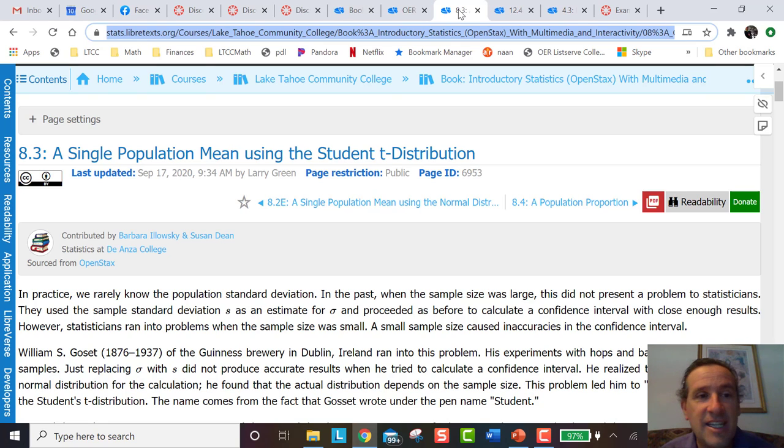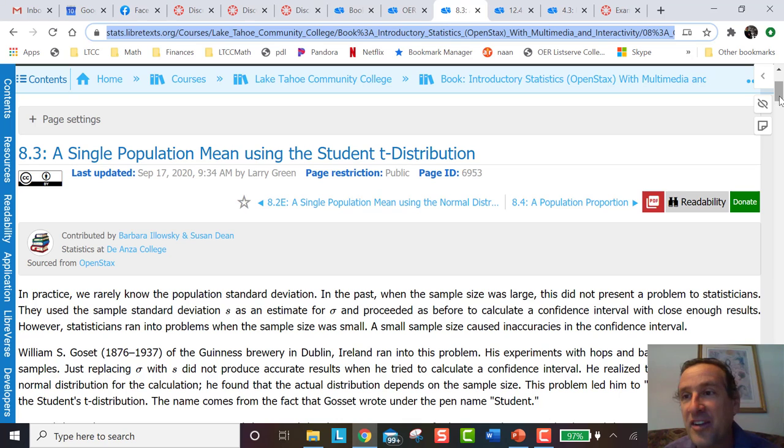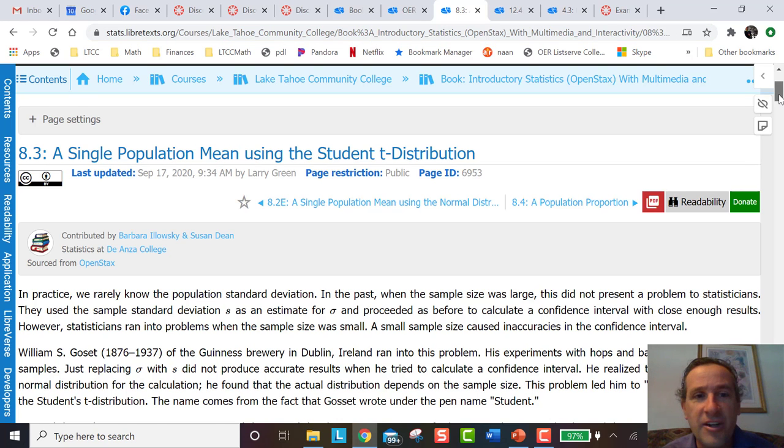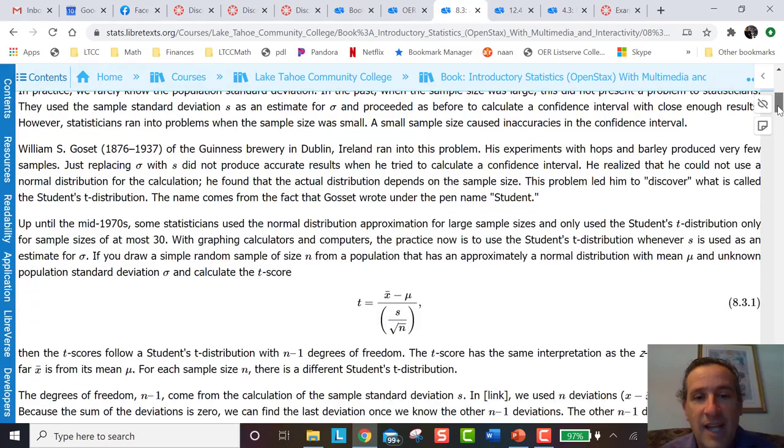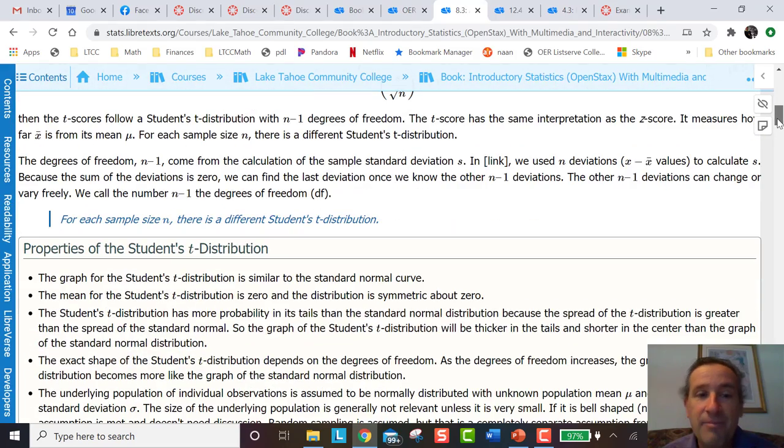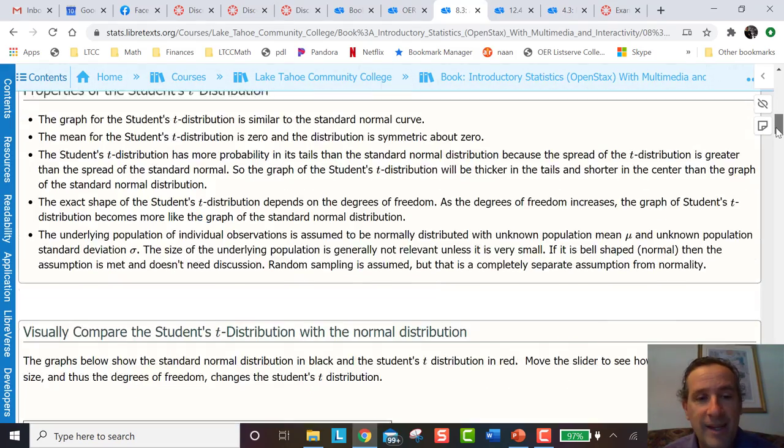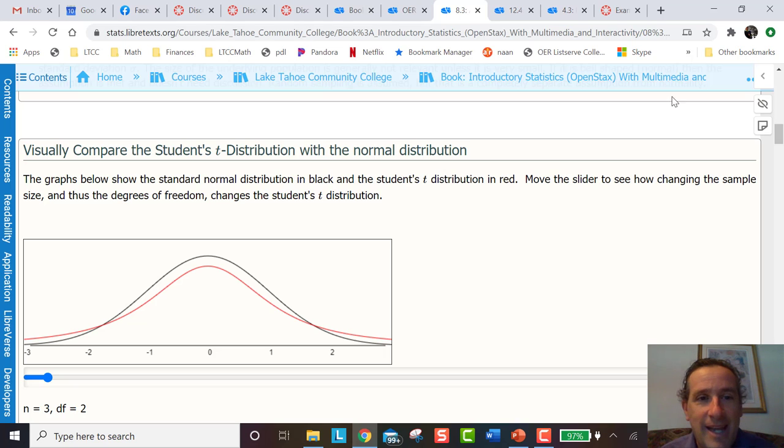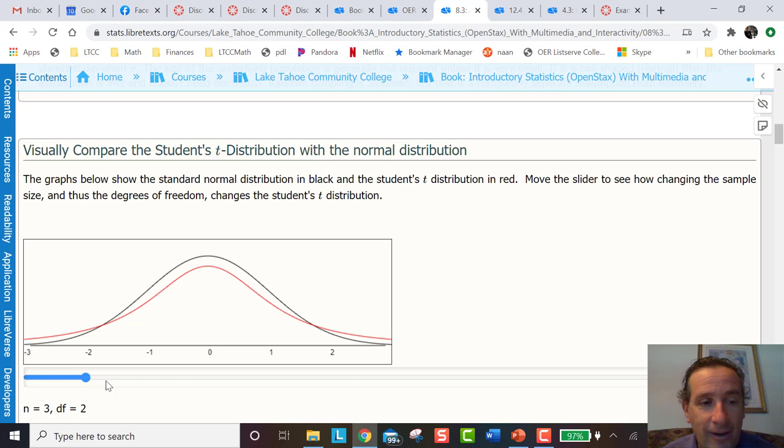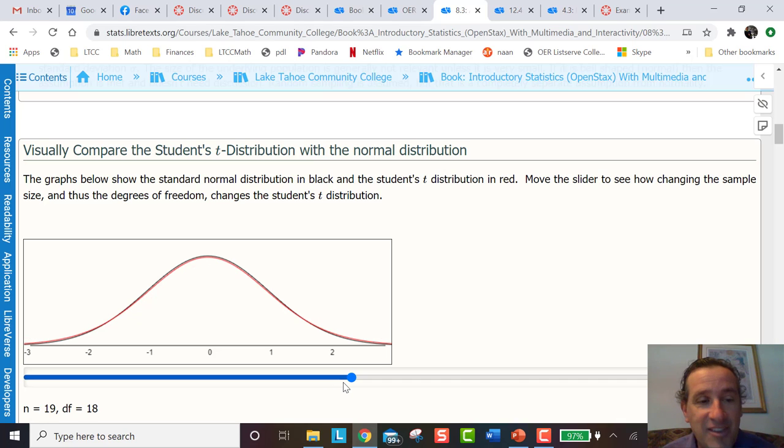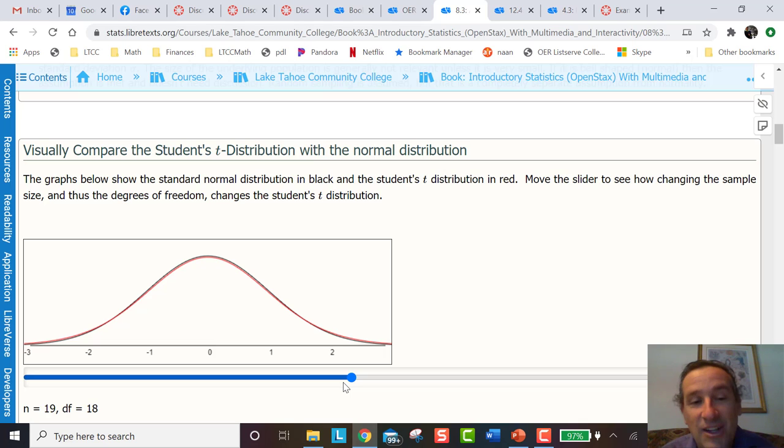This is a statistics book and this is a section on a single population mean using the student t distribution. If you're not familiar with statistics that's fine, I just want to show you how it looks. This is the OpenStax book, just a copy of what the book looks like until we get down here and I put my own little program in. Now we can visually compare the student's t distribution with the normal distribution. I can move the slider and if I have n equals 19, degrees of freedom 18, all of a sudden it looks very similar.